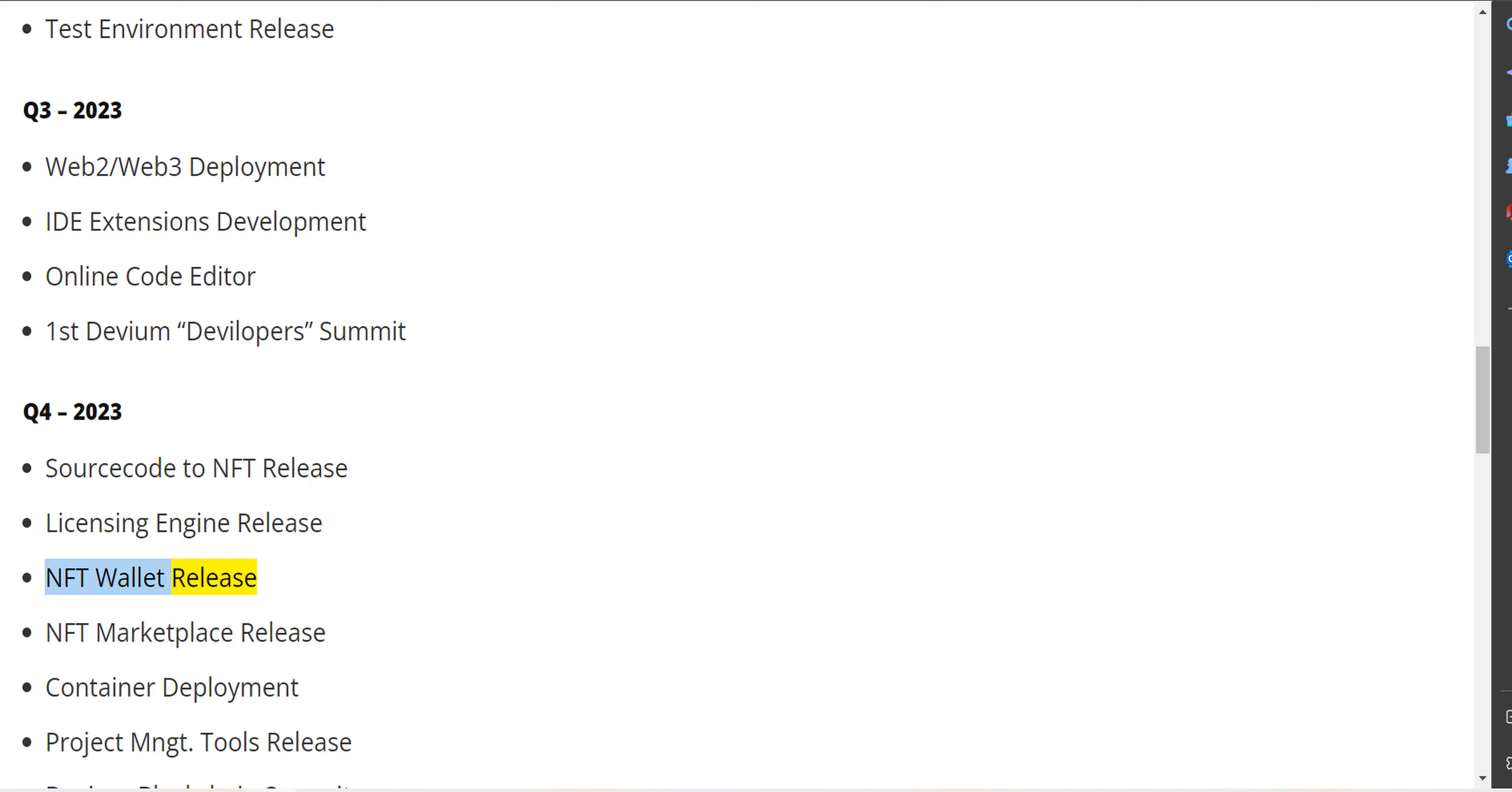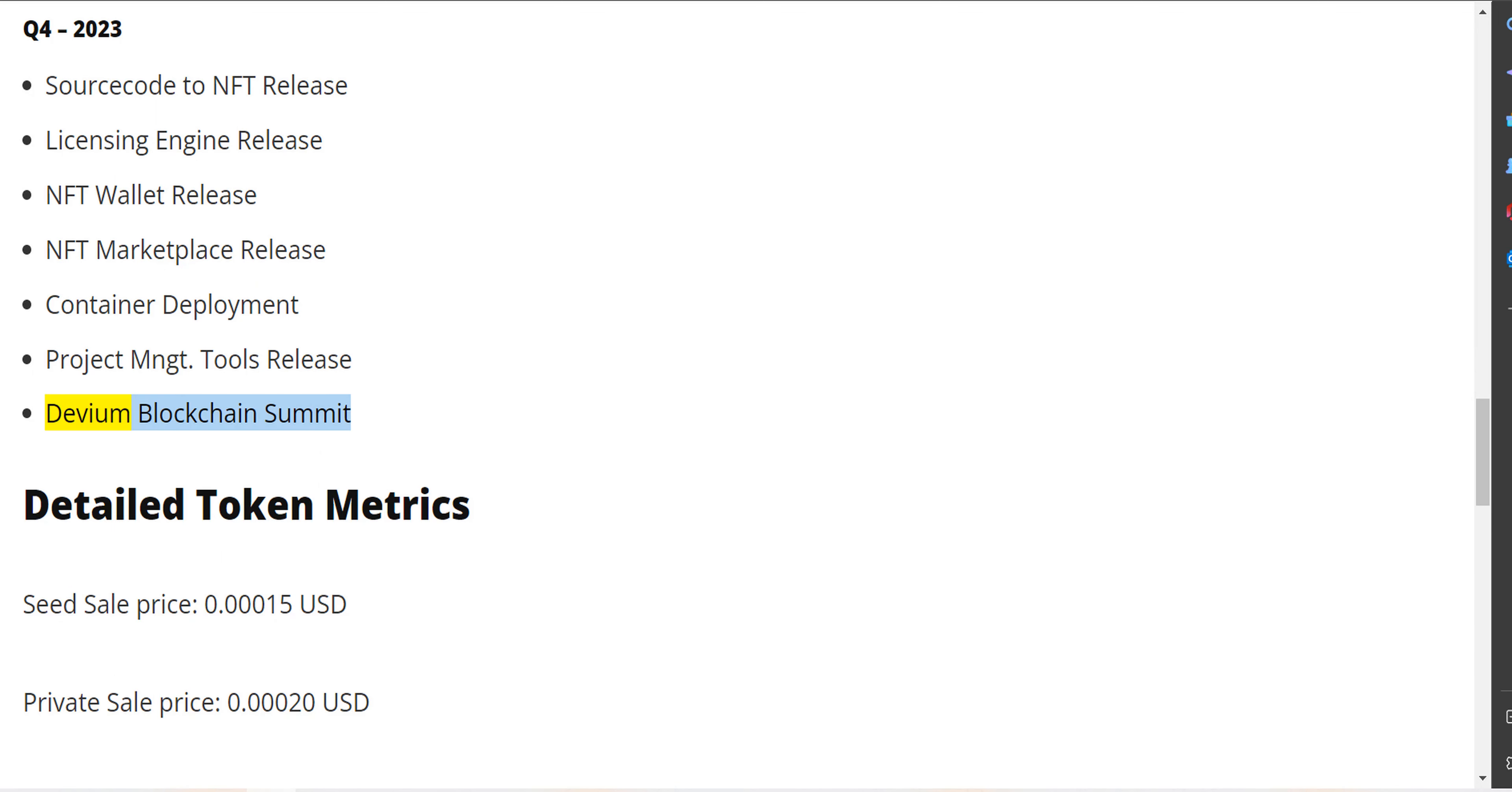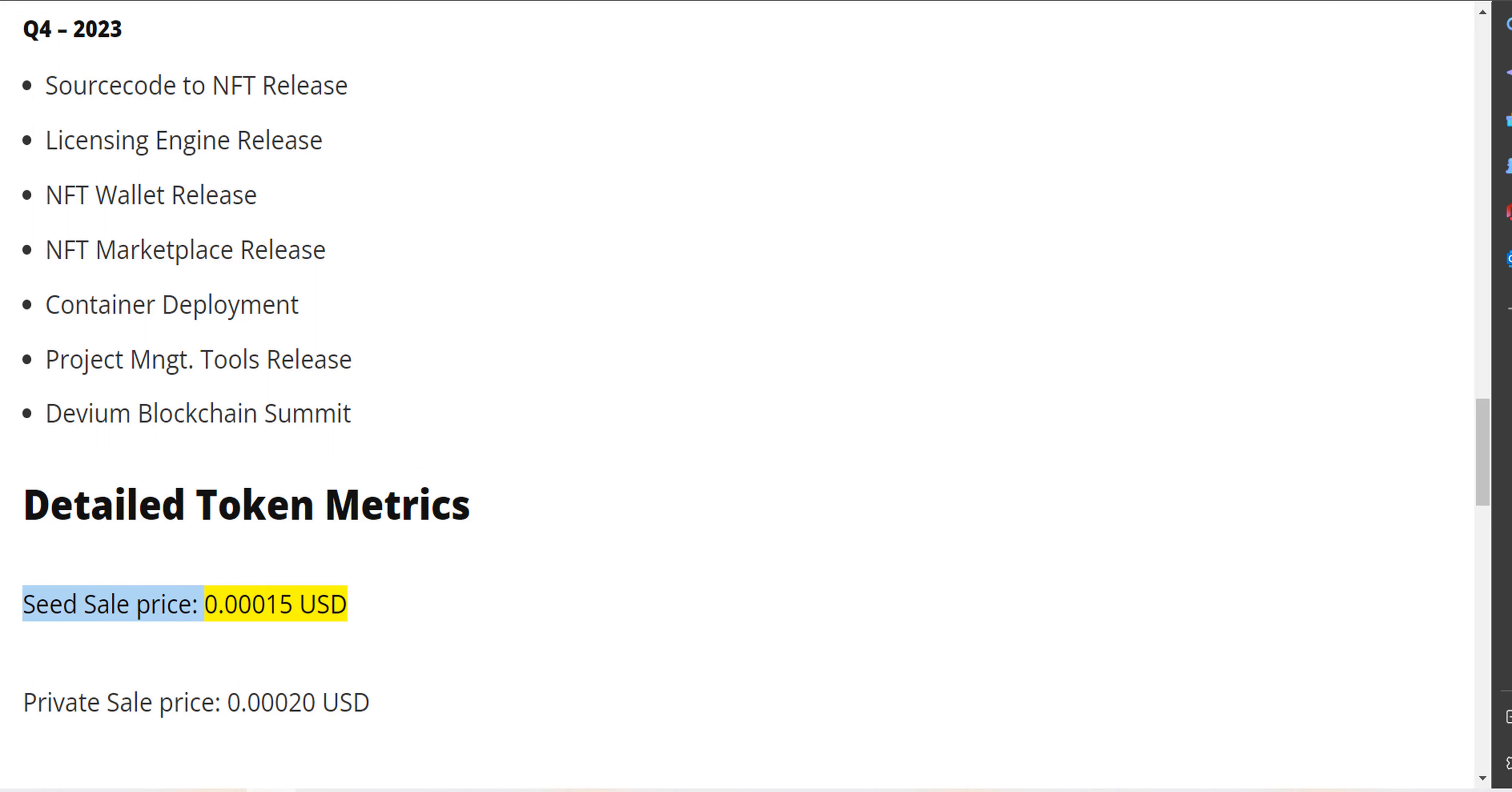NFT marketplace release, container deployment, project management tools release, Devium Blockchain Summit. Detailed token metrics: seed sale price $0.00015.